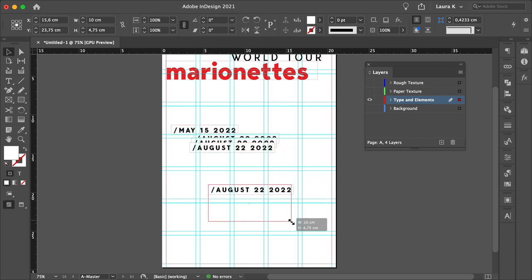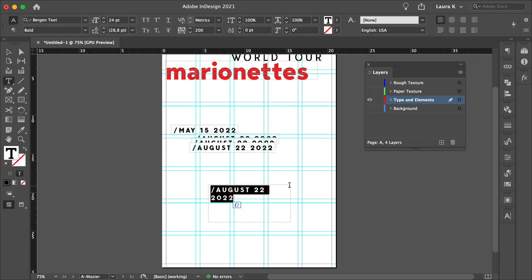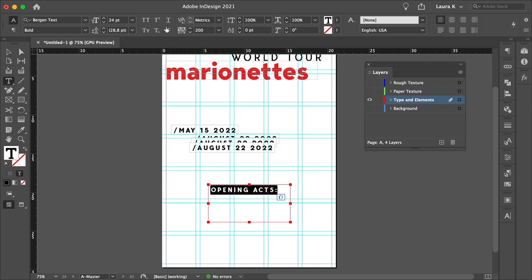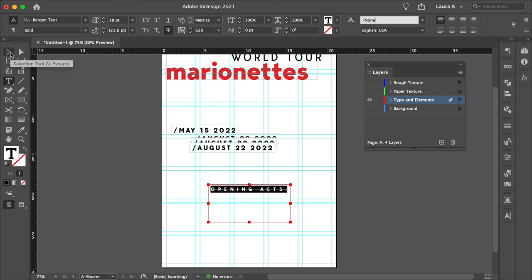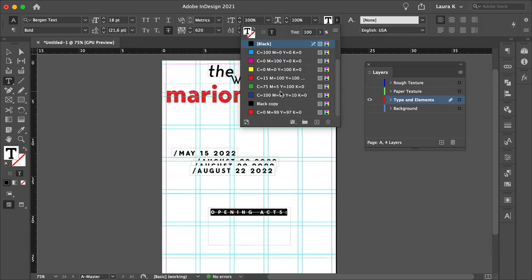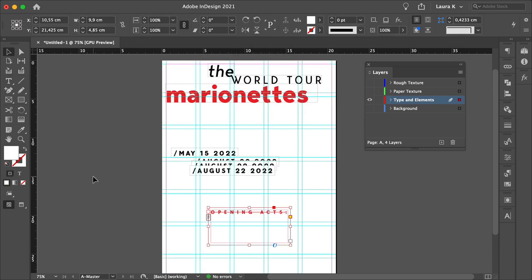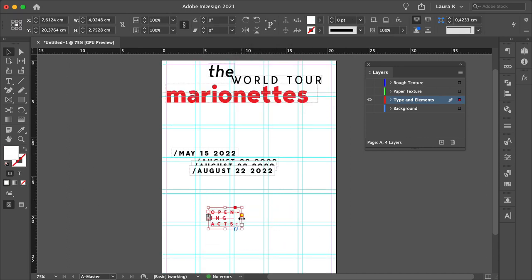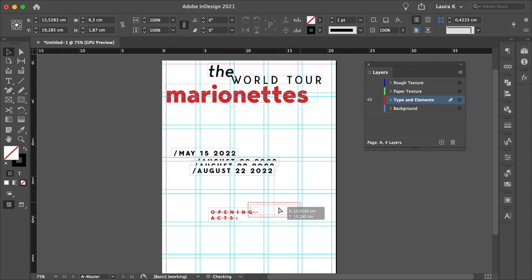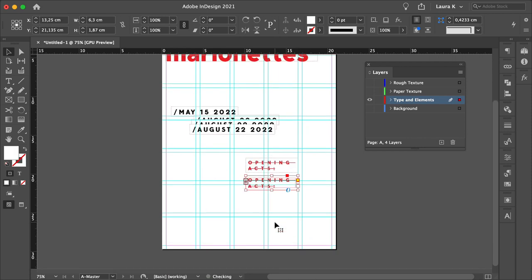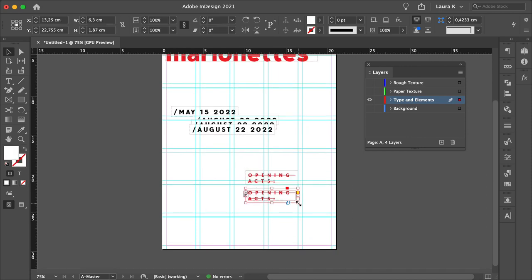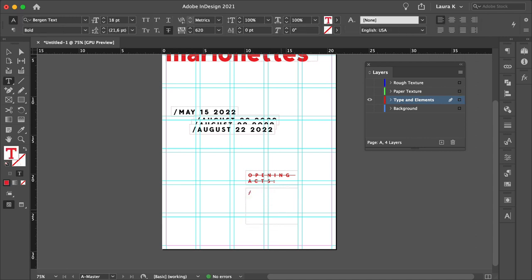So duplicate the text frame, and for this, we'll use the strikethrough option. Set the size to 18, the tracking to 620, and the color to red. Let's make this a little bit smaller, and we can start adding the bands at the bottom. I'm adding slash symbols at the front of each band.